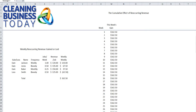Hi, I'm Tom Stewart for Cleaning Business Today. In our last KPI session, we showed how to calculate weekly reoccurring revenue gained or lost. In the example we used last time, we showed how you can add a weekly customer, a bi-weekly customer, a monthly customer, and translate the revenue per job into a weekly revenue basis. We even showed if you lost a bi-weekly customer and put that revenue in as a negative, you could wind up with a fairly impressive number: $162.50 a week.